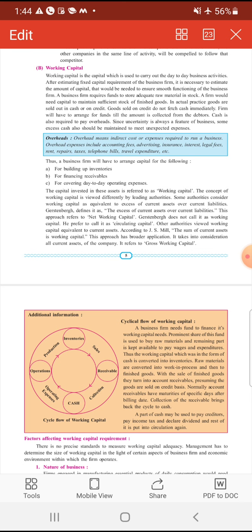In actual practice, goods are sold either in cash or on credit. Goods sold on credit do not fetch cash immediately; the firm will have to arrange for funds till the amount is collected from the debtors. Business firm अपनी commodity cash में और बहुत बार credit याने उधारी में बेचते हैं। जब वो commodity को उधारी में बेचते हैं तो तुरंत उनके पास cash नहीं आती, और ऐसे case में liquidity का problem face करना पड़ता है।